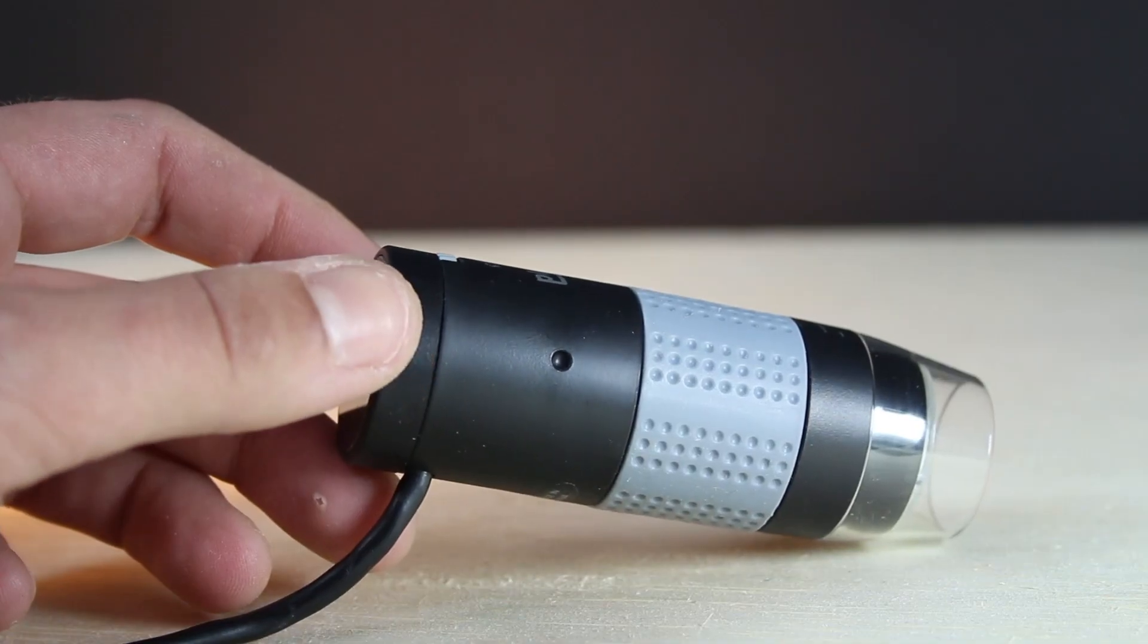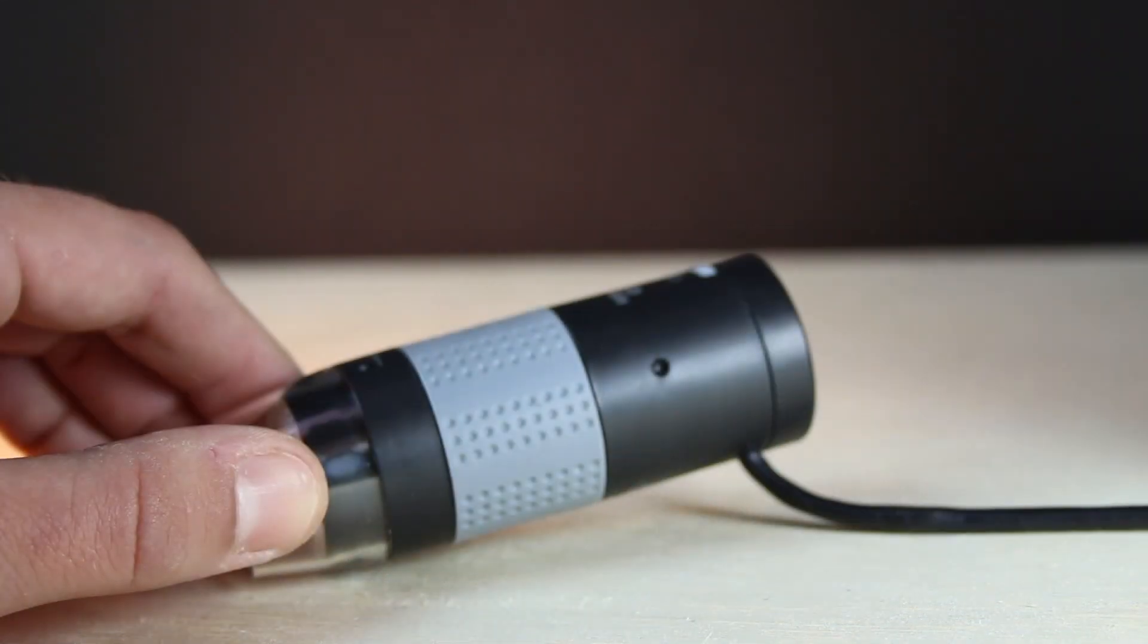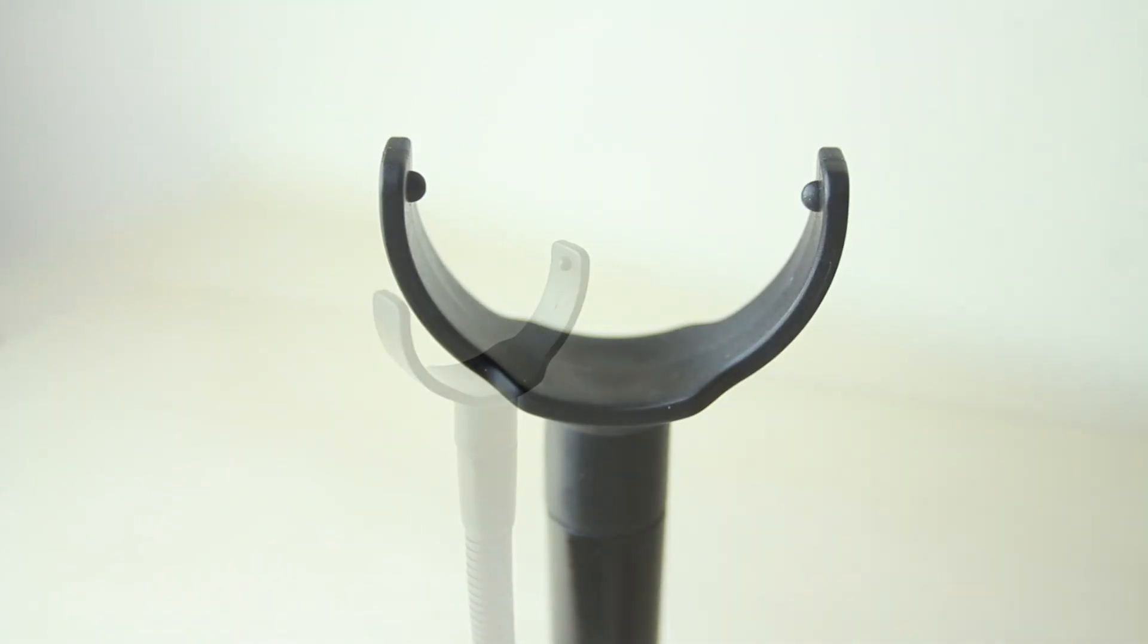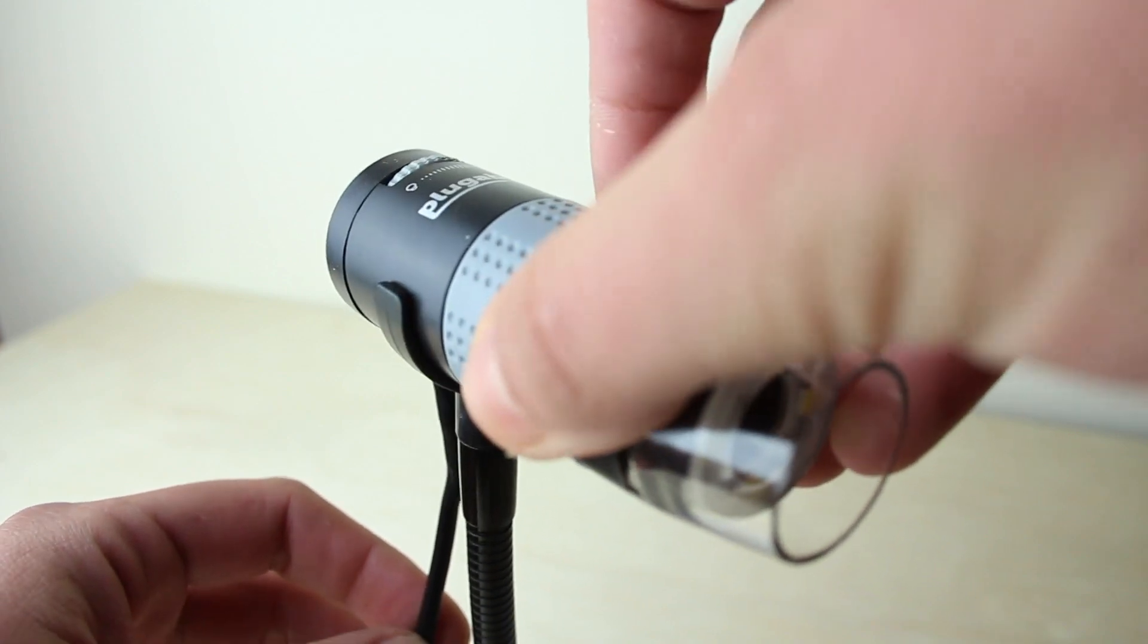You'll notice there are two small holes on both sides of the microscope, which have been designed to easily attach and detach to the microscope stand.